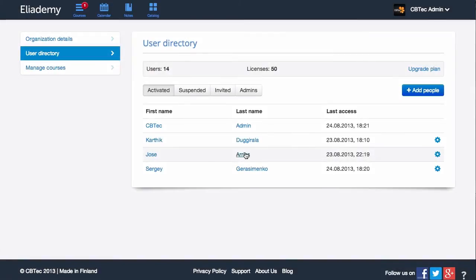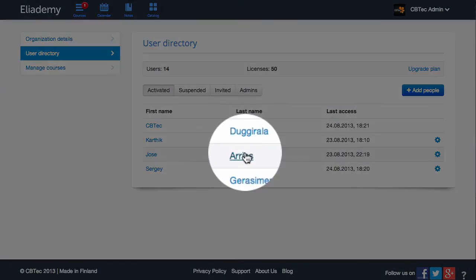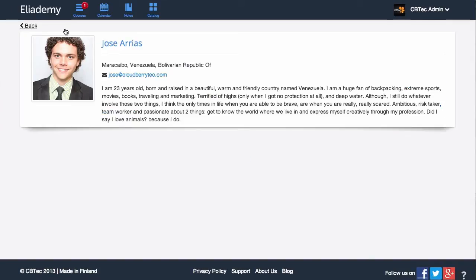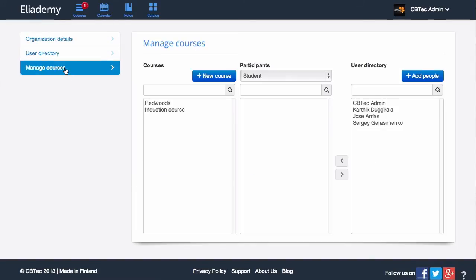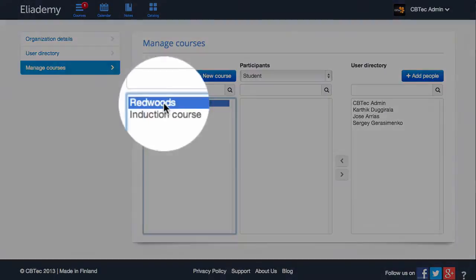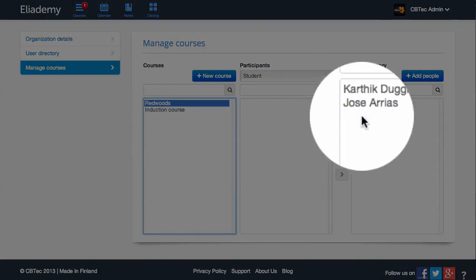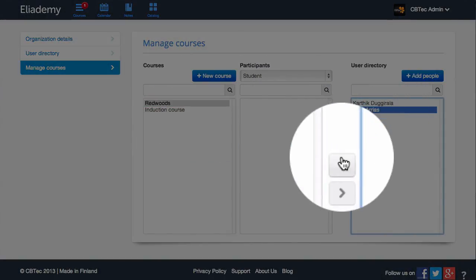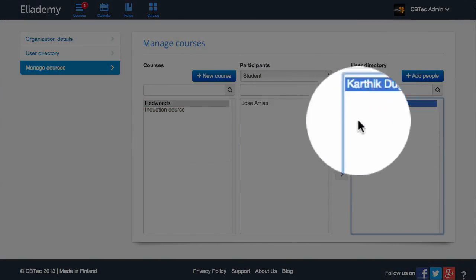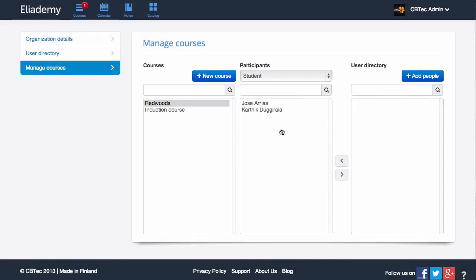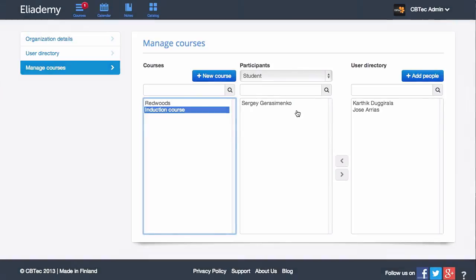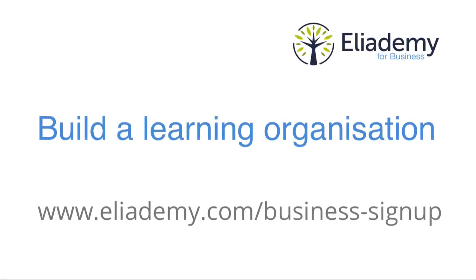As a business administrator, you will have access to various user data such as recent activity and performance on courses. You can also moderate all course content and directly manage enrollments from an intuitively simple interface. Build a learning organization today with Alademy — sign up for a free trial.